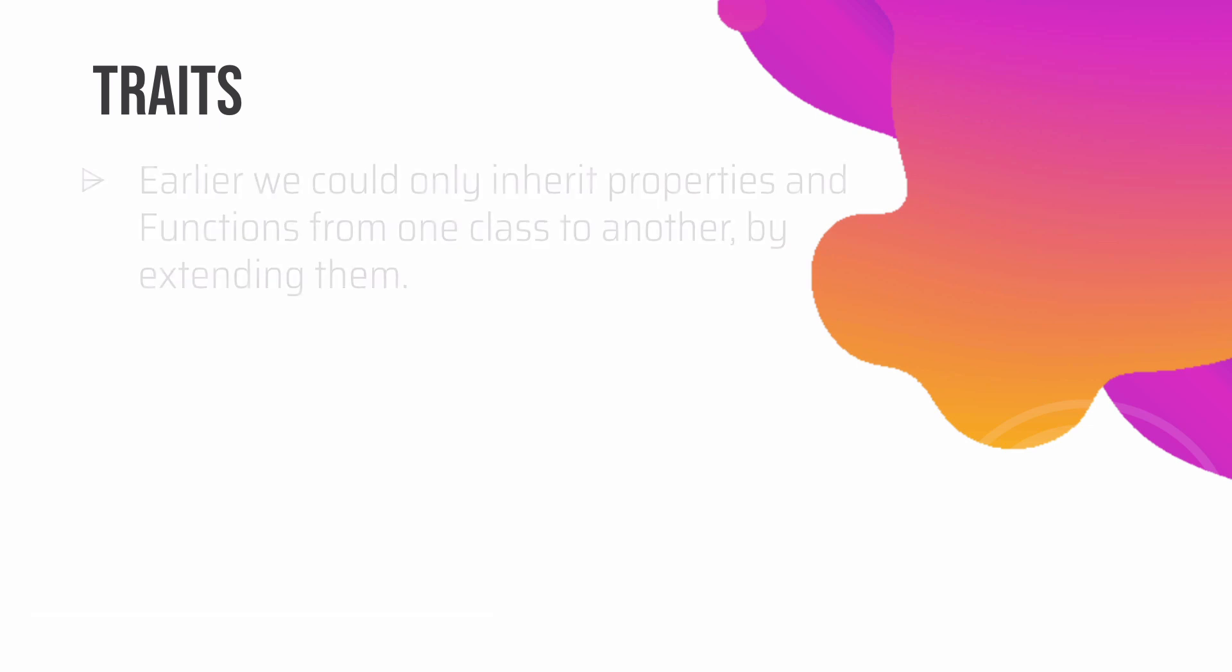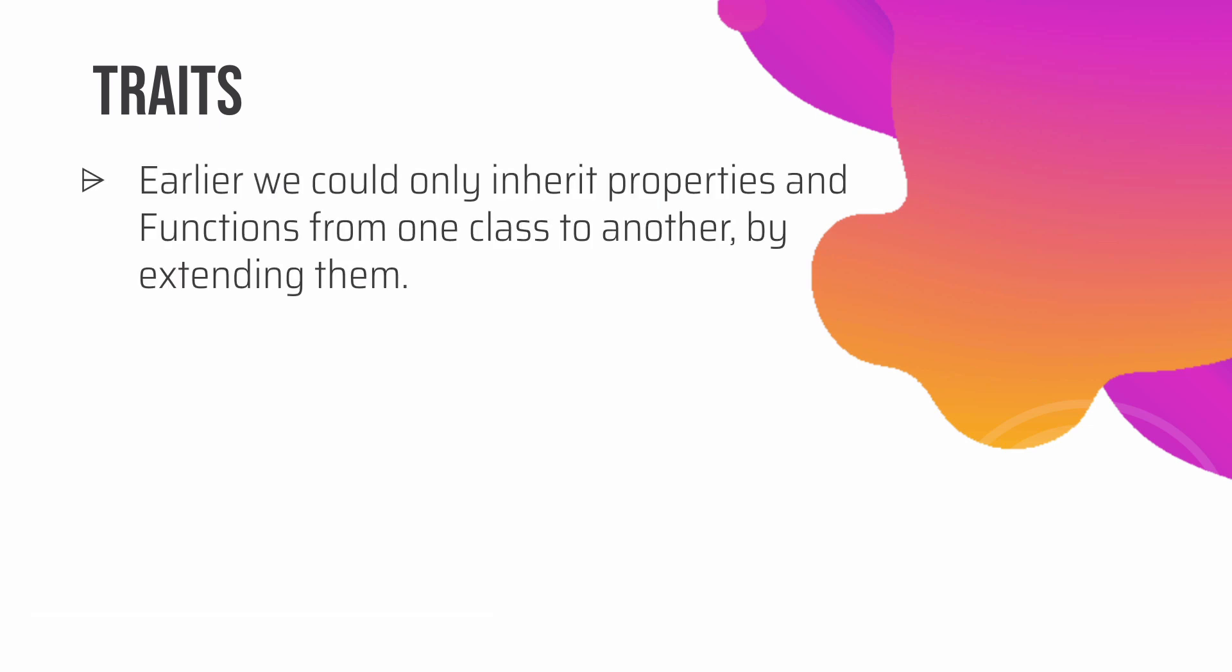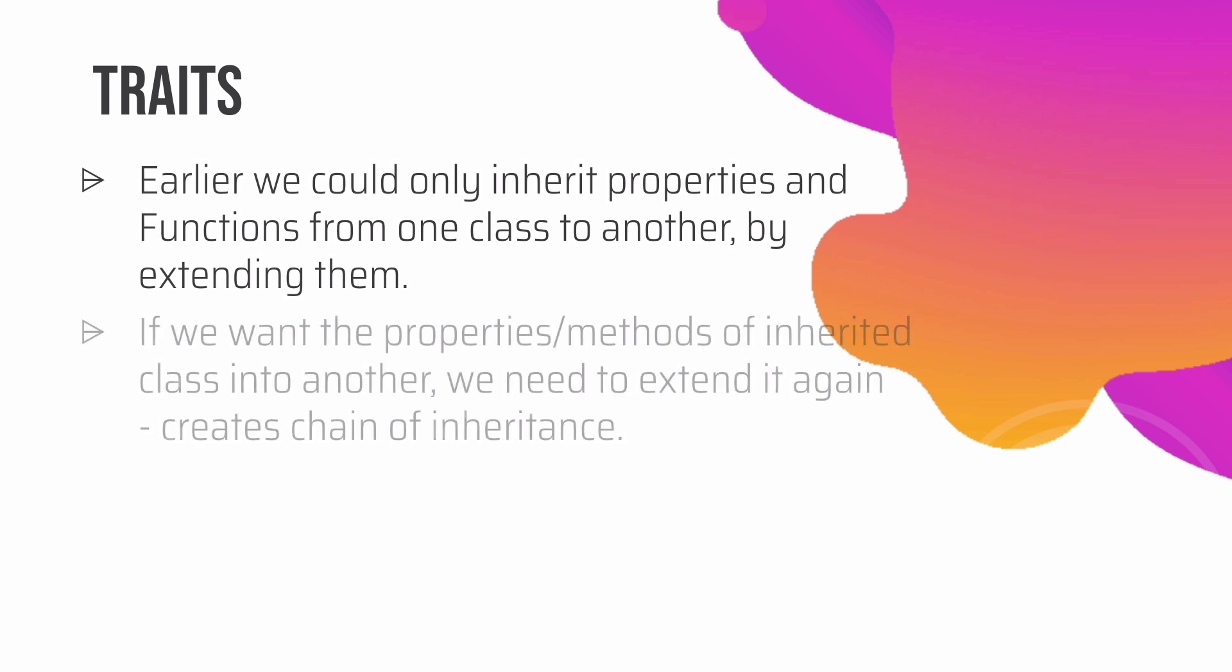Okay, now we're going to discuss what are traits. In earlier versions of PHP, if we wanted to inherit the properties of a parent class into a child class, we just have to inherit the properties by extending them. Then we would have the properties and methods available. However, if we want to have the properties and methods of the inherited class into another one, we need to extend it again.